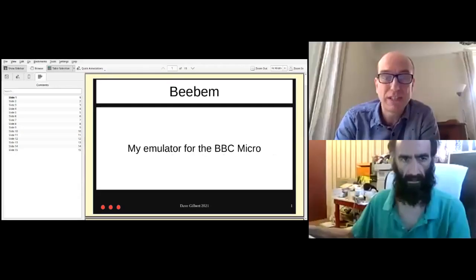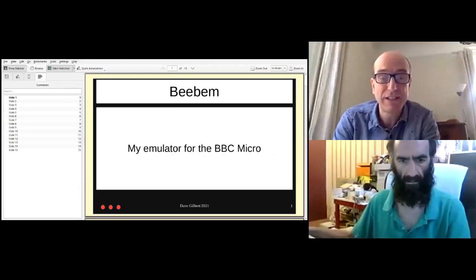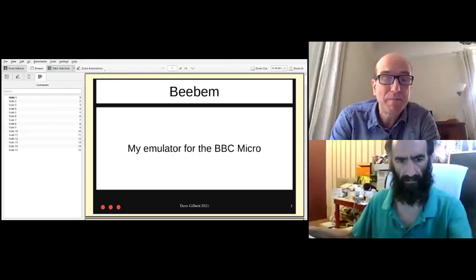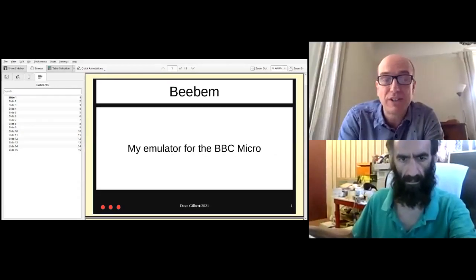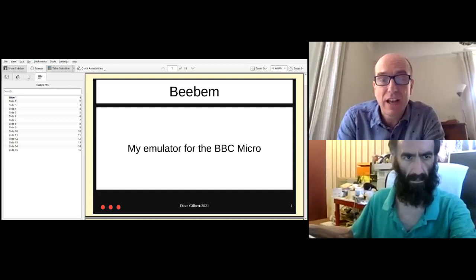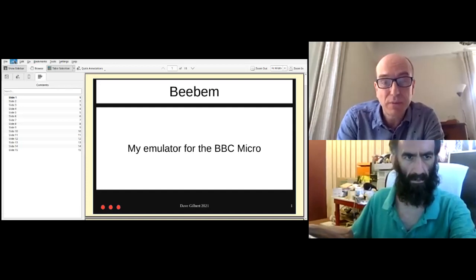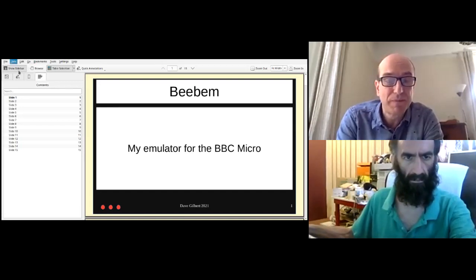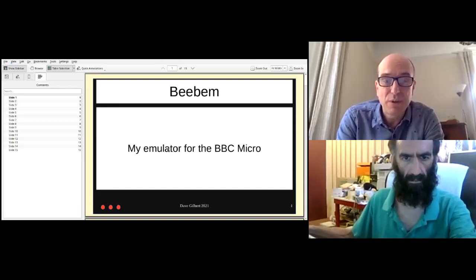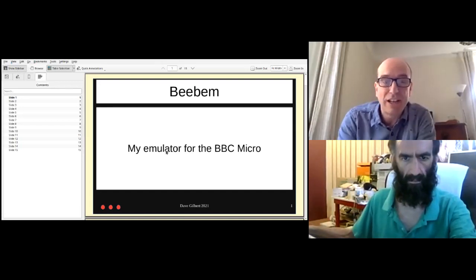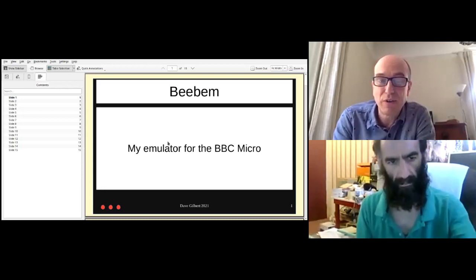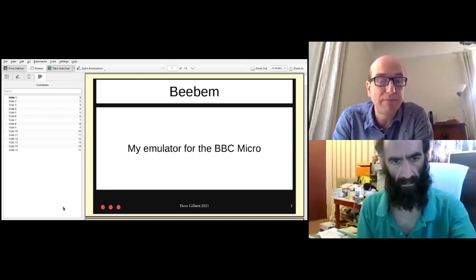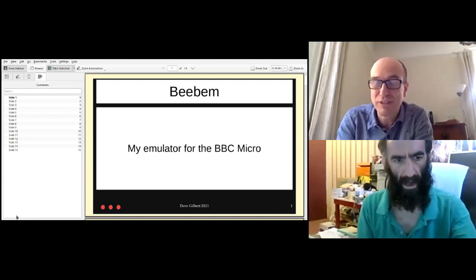So I'm keen to hear more from Dave about how BEEBEM was first conceived and written. During this talk, if you have any questions, please send them over to me on Zoom. We'll then go through any of the questions at the end and open it up to discussion. So with that, I'll hand over to Dave to learn more about the origins of BEEBEM.